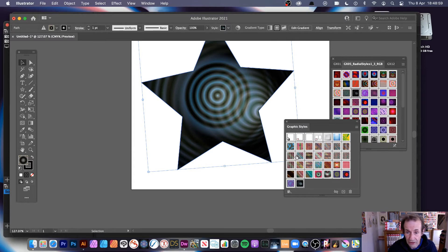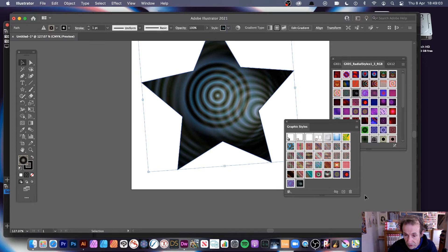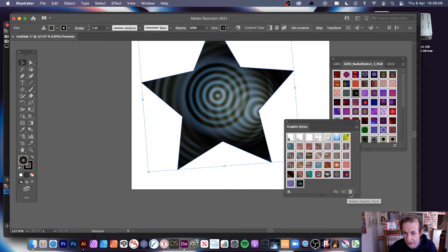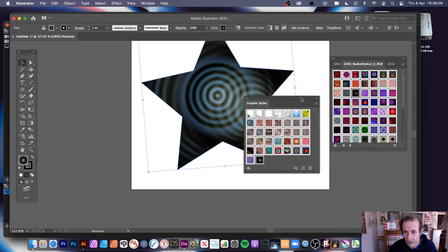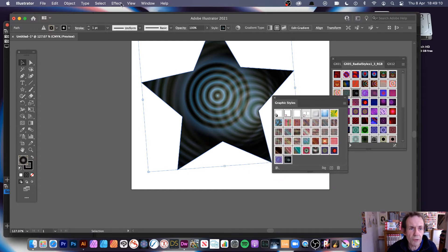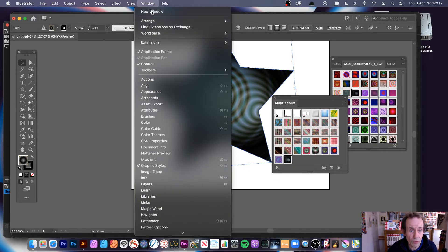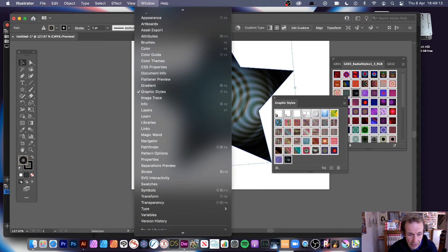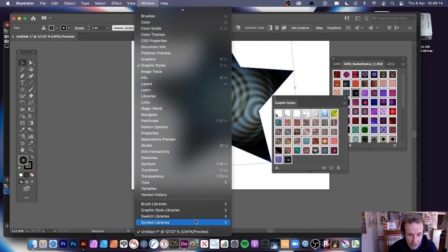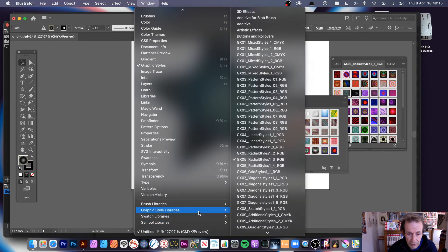The Graphic Styles, you can see them, you can remove them of course, you can always delete them at any point. Simply go down here and delete them. But there's also other ways of loading it. You can also go to Window.